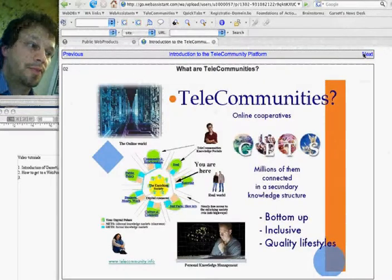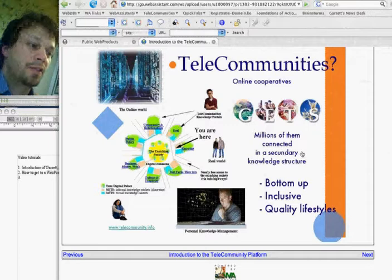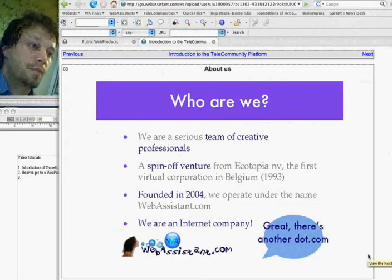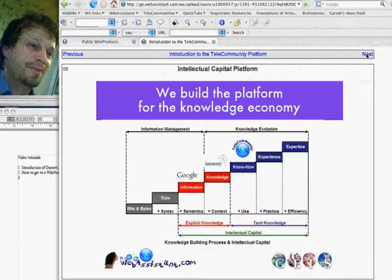Here you see that telecommunities are online cooperatives, and we envision millions of them connected in a secondary knowledge structure — who we are and how we envision our future by building the platform for the knowledge economy.